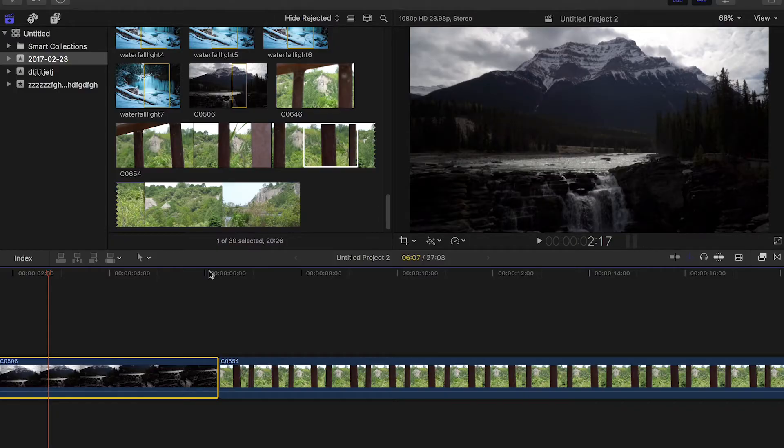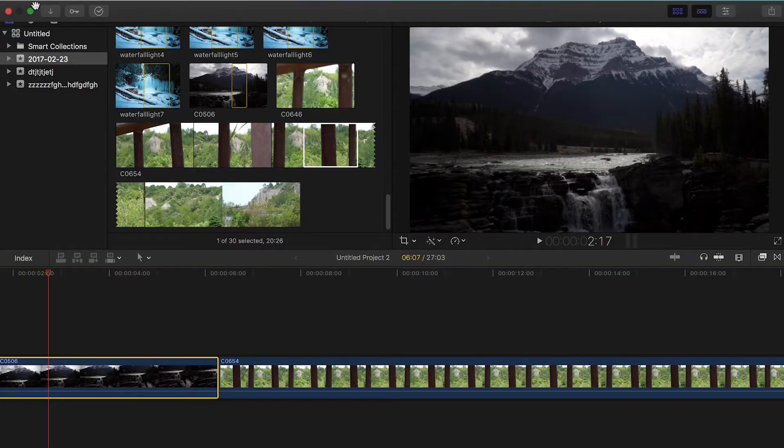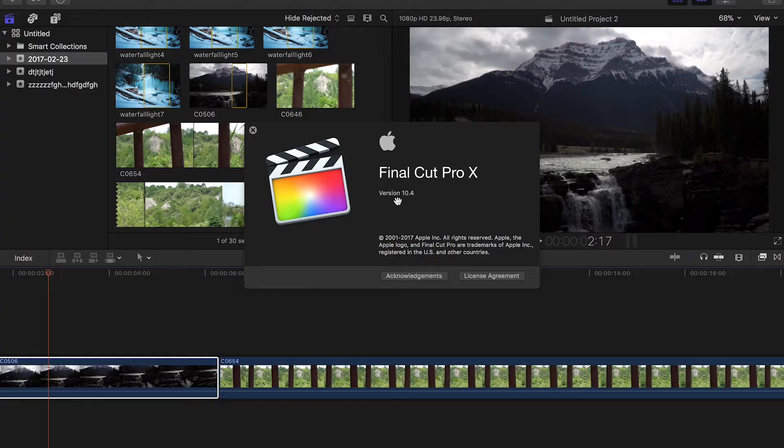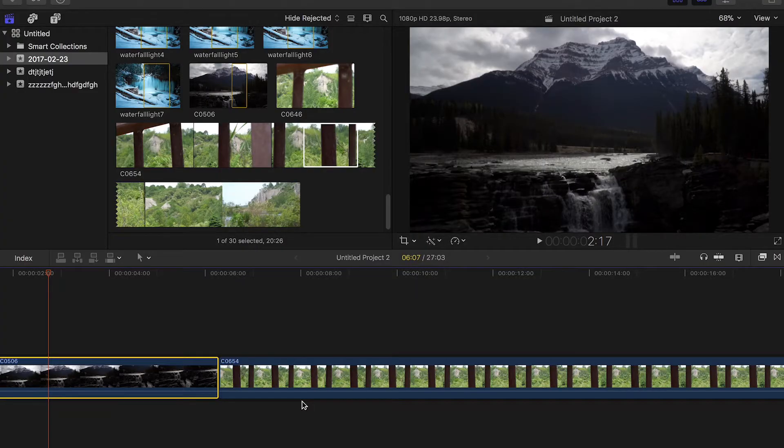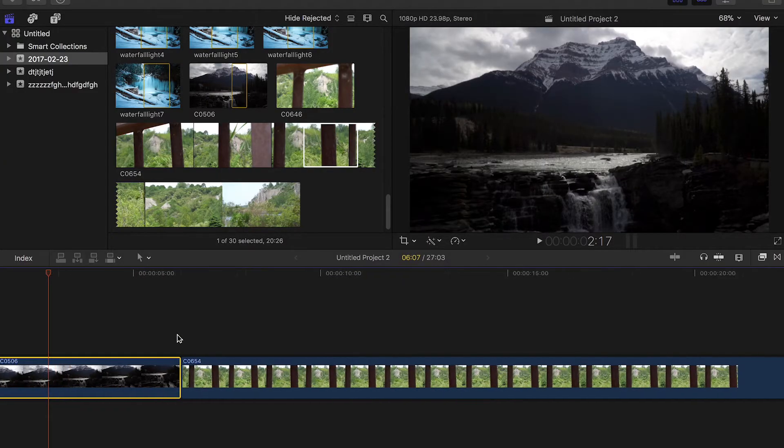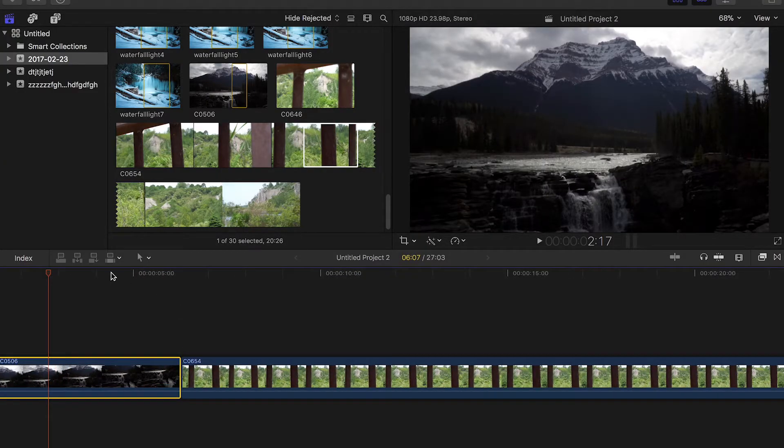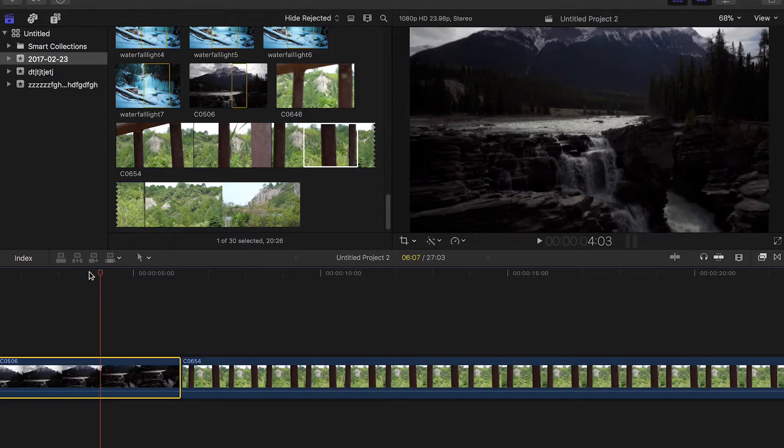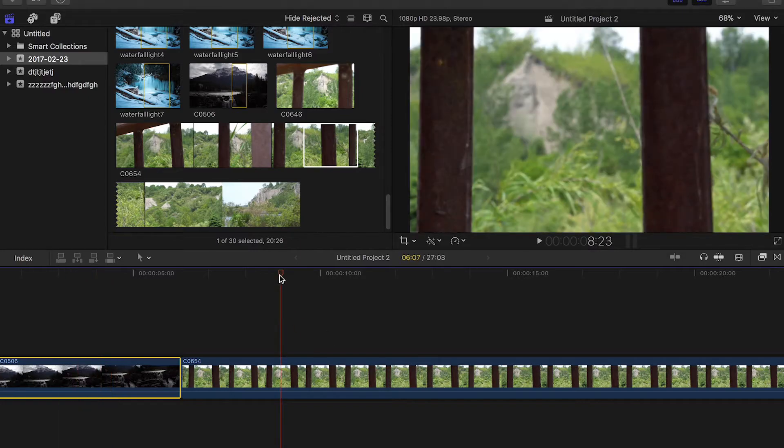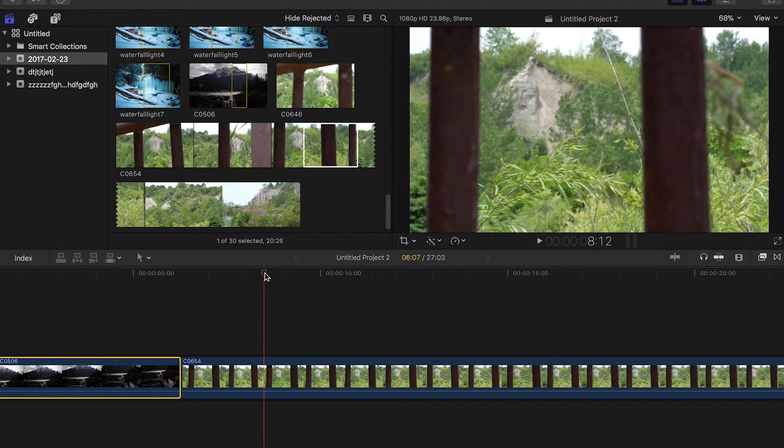You can just do that from the App Store. As you can see here, I'm running Final Cut Pro version 10.4. So I've got a couple clips here in my timeline. This is footage from Jasper National Park. This is from the Scarborough Bluffs in Toronto.